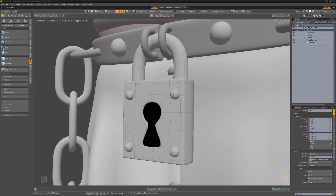William Vaughn here with a quick introduction to locking geometry in Modo. Locking allows you to fix a selection of geometry so that it's not editable while still being visible.